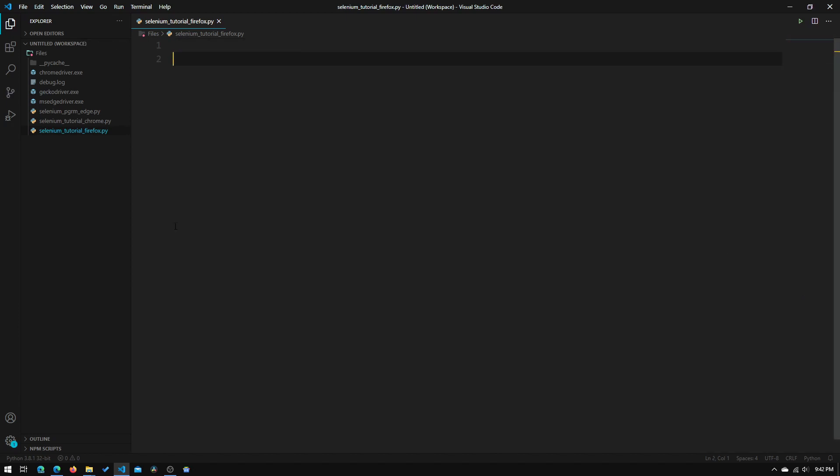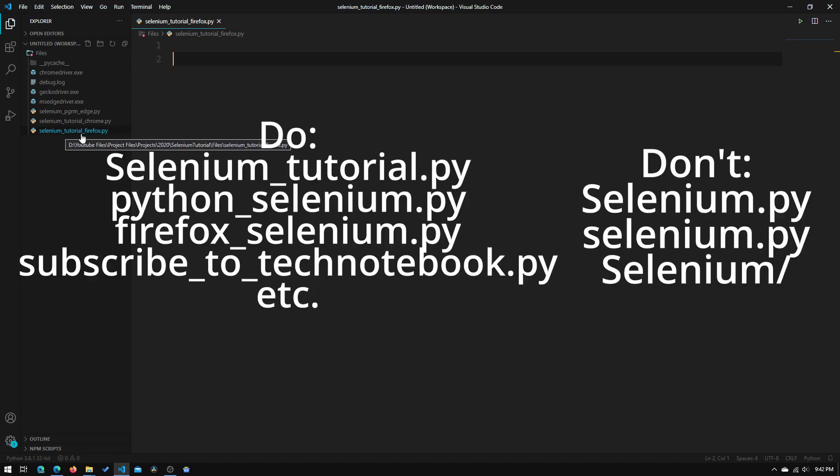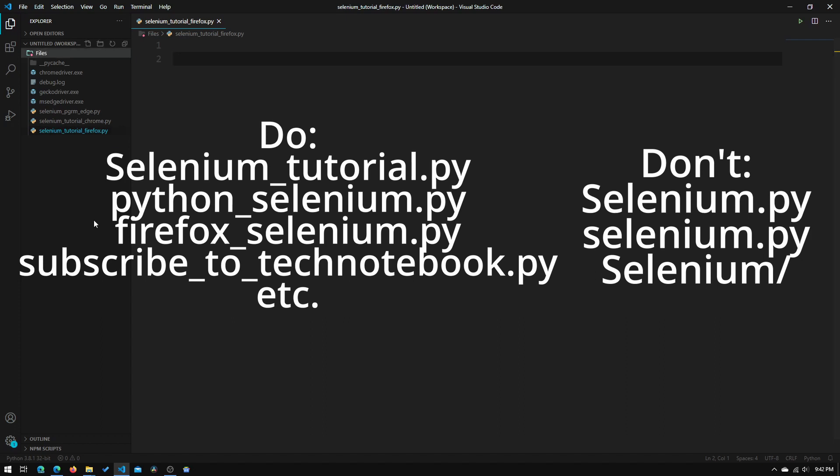So now we will just need to create a new Python file. So we will need to call this something other than selenium.py, because that will interfere with our import of selenium. And you cannot have any of the files in this directory, or any of the folders, have just selenium in its name. You will need to have something other than selenium.py, or the folder named selenium.